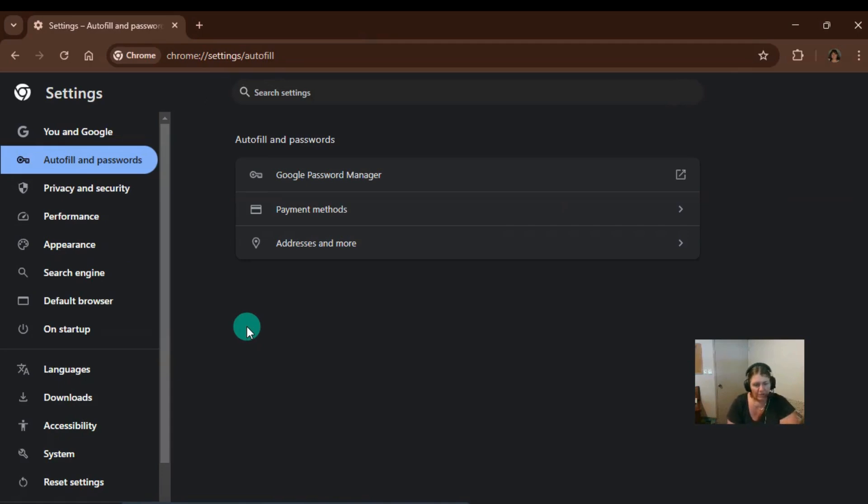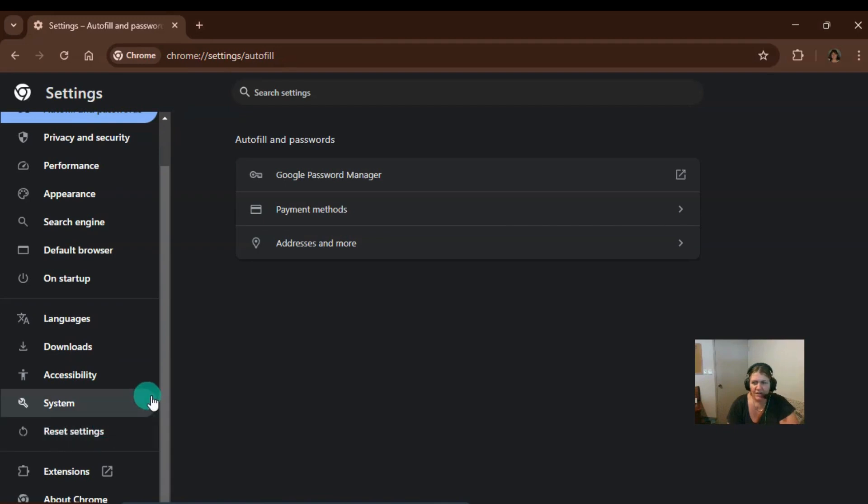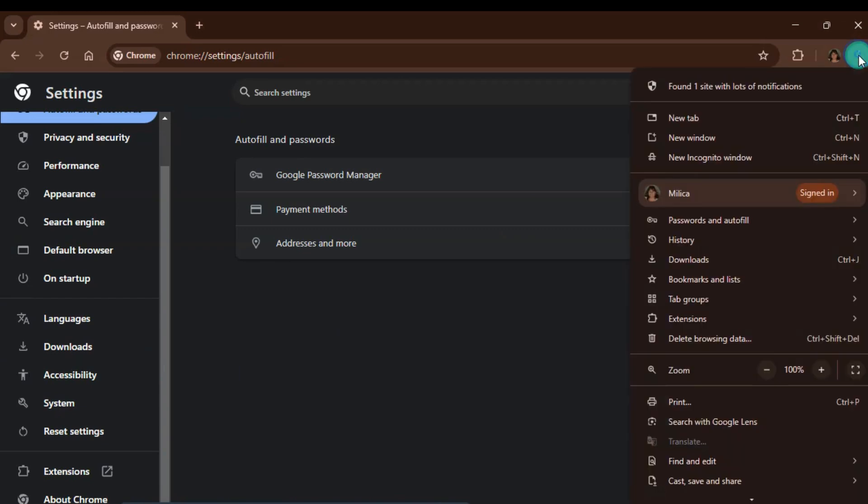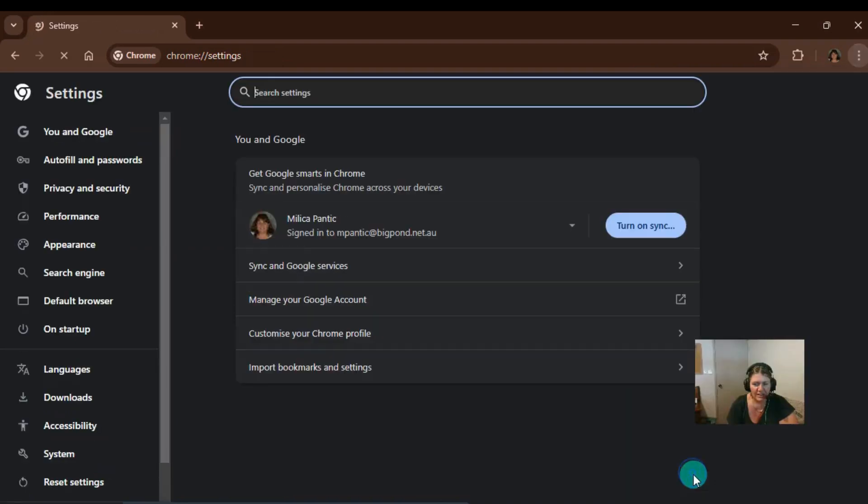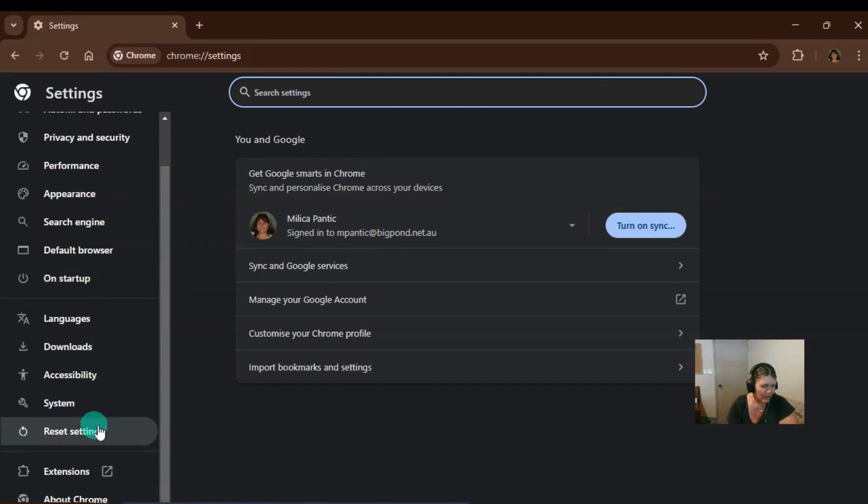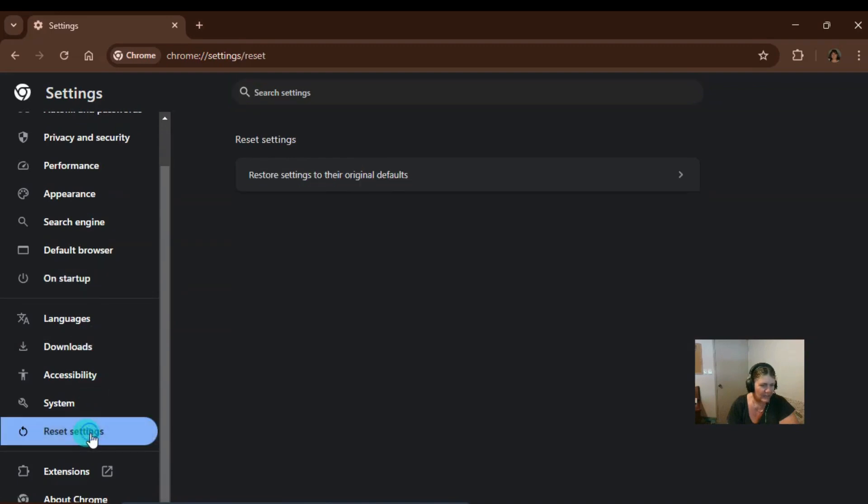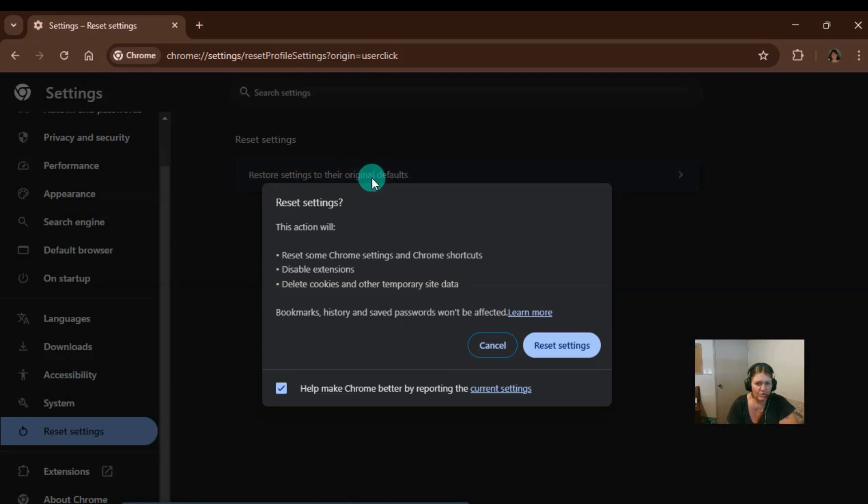So of course, we're in settings again and we're going to go for the next one, which is to reset the settings. So to get into these settings here, I've only gone up to the top here, scroll down to settings. And then I have gone to this one here where it says reset settings. So now we can press on restore settings to their original defaults.